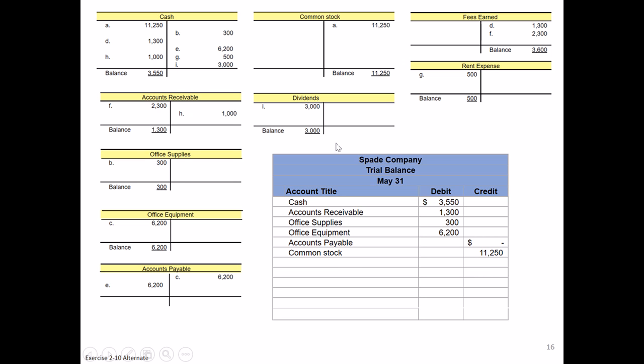Our next item is typically going to be dividends. It has a balance on the left, which means that's a debit balance. Remember, even though dividends is equity, it follows the opposite equity rules, so it's going to have a normal debit balance of $3,000.